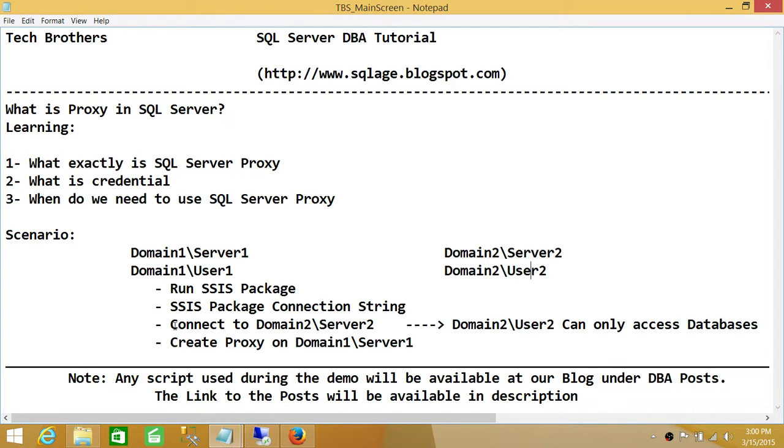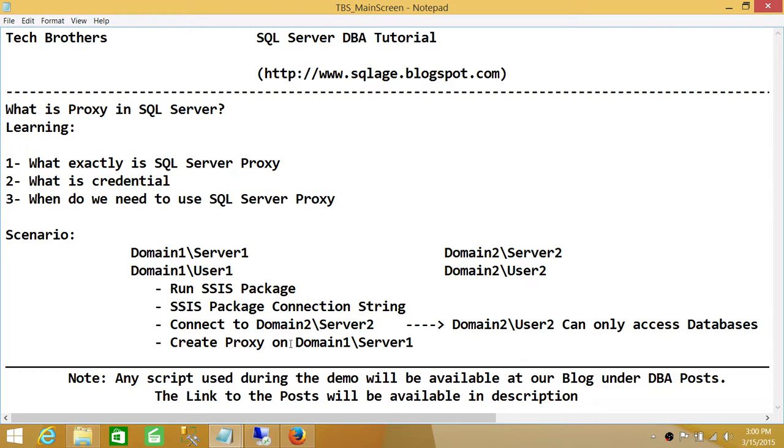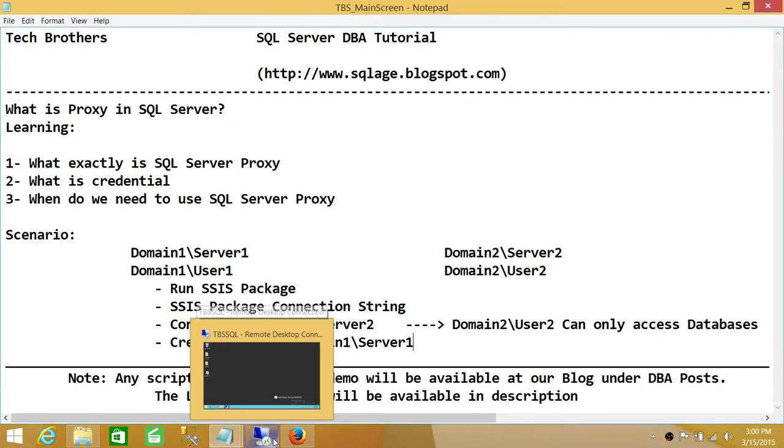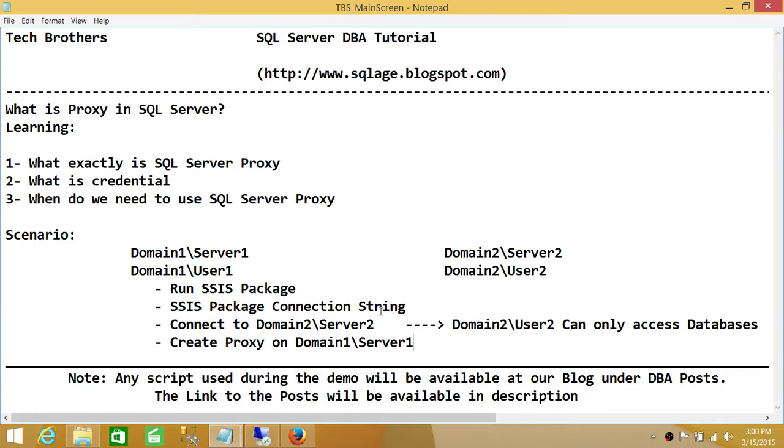As I said, to connect to Domain 2, Domain 2 User 2 can only access the databases. We will create the proxy on Domain 1. Let me show you real quick where proxy is and where the credential is. And then in another demo,